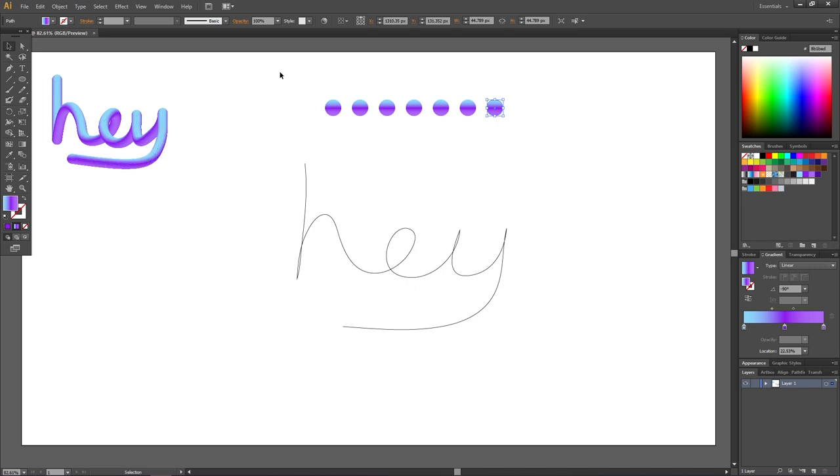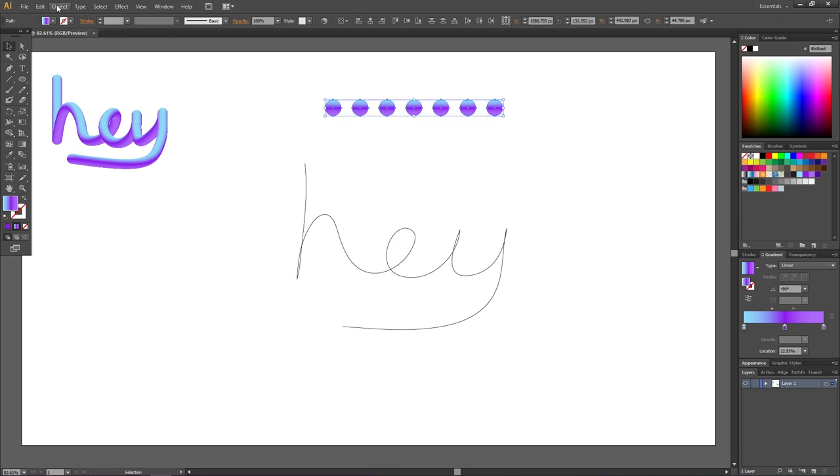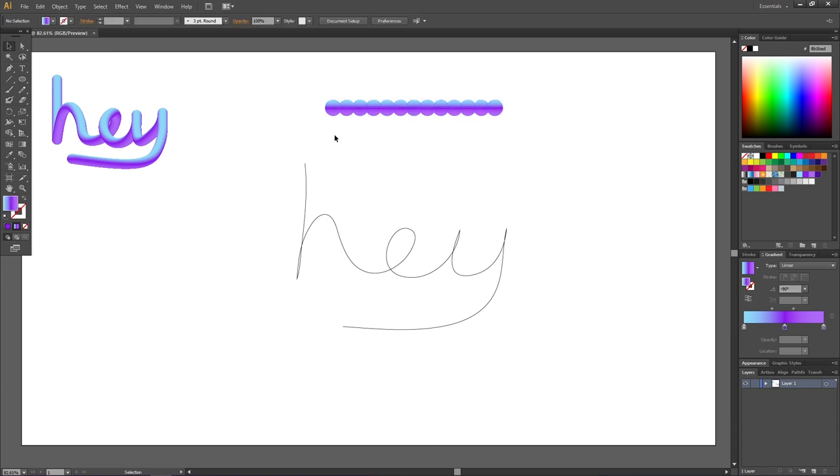For now select all your circles, go to object, go to blend and click make. And here we have our blend.